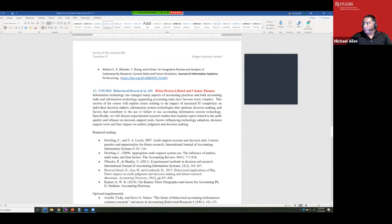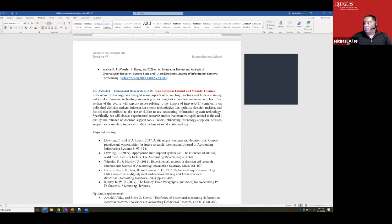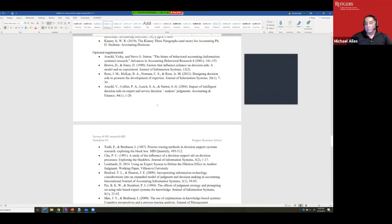Behavioral research means doing experiments, which is one of the main areas of accounting research, and a lot takes place in auditing. Helen is an expert on using experiments in auditing, and now that she's here she's doing experiments involving technology. There's been a vast amount of literature on technology in auditing — looking at it in the field or in a controlled experimental setting.